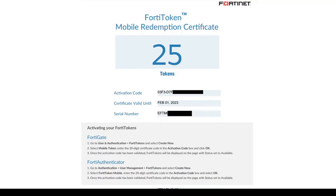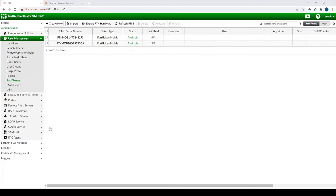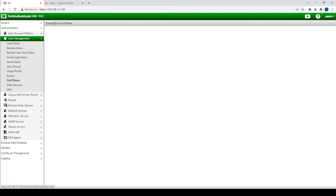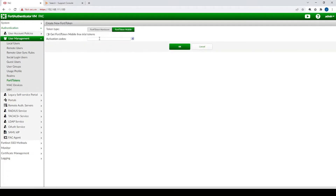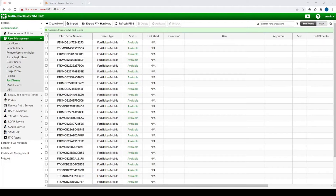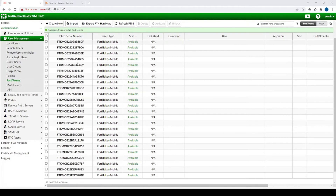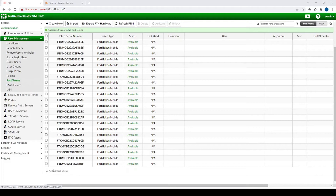I've also purchased additional FortiTokens, so I'm going to import them now using the activation code from the email I received after purchase. To import, go to Create New > FortiToken Mobile and enter the activation code. After entering the correct activation code, I've successfully imported 25 FortiTokens, plus the two free trial tokens, for a total of 27 FortiTokens.